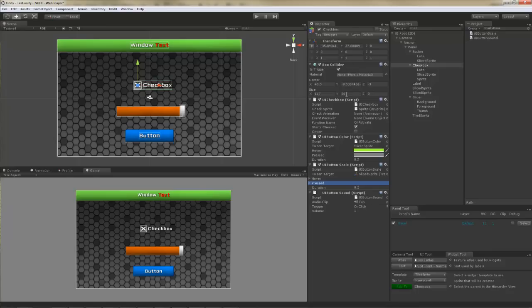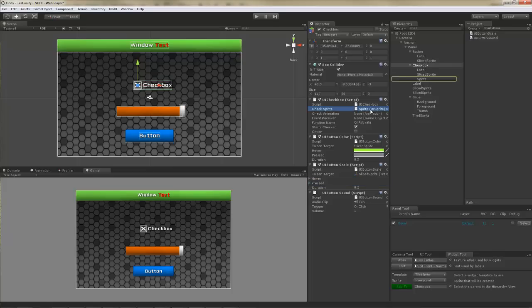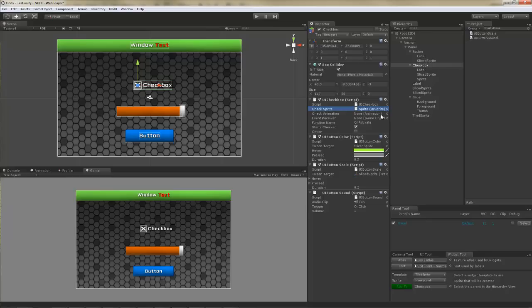Same thing with the sound. Now, the main difference between the checkbox and the button is the UICheckBox script. UICheckBox script is used to keep the state of the checkbox and to fade out the sprite for the checkmark itself. Alternatively, you can also specify an animation to play if your checkmark actually has it. You can also specify the event receiver and the function name to call when the state of the checkbox changes.